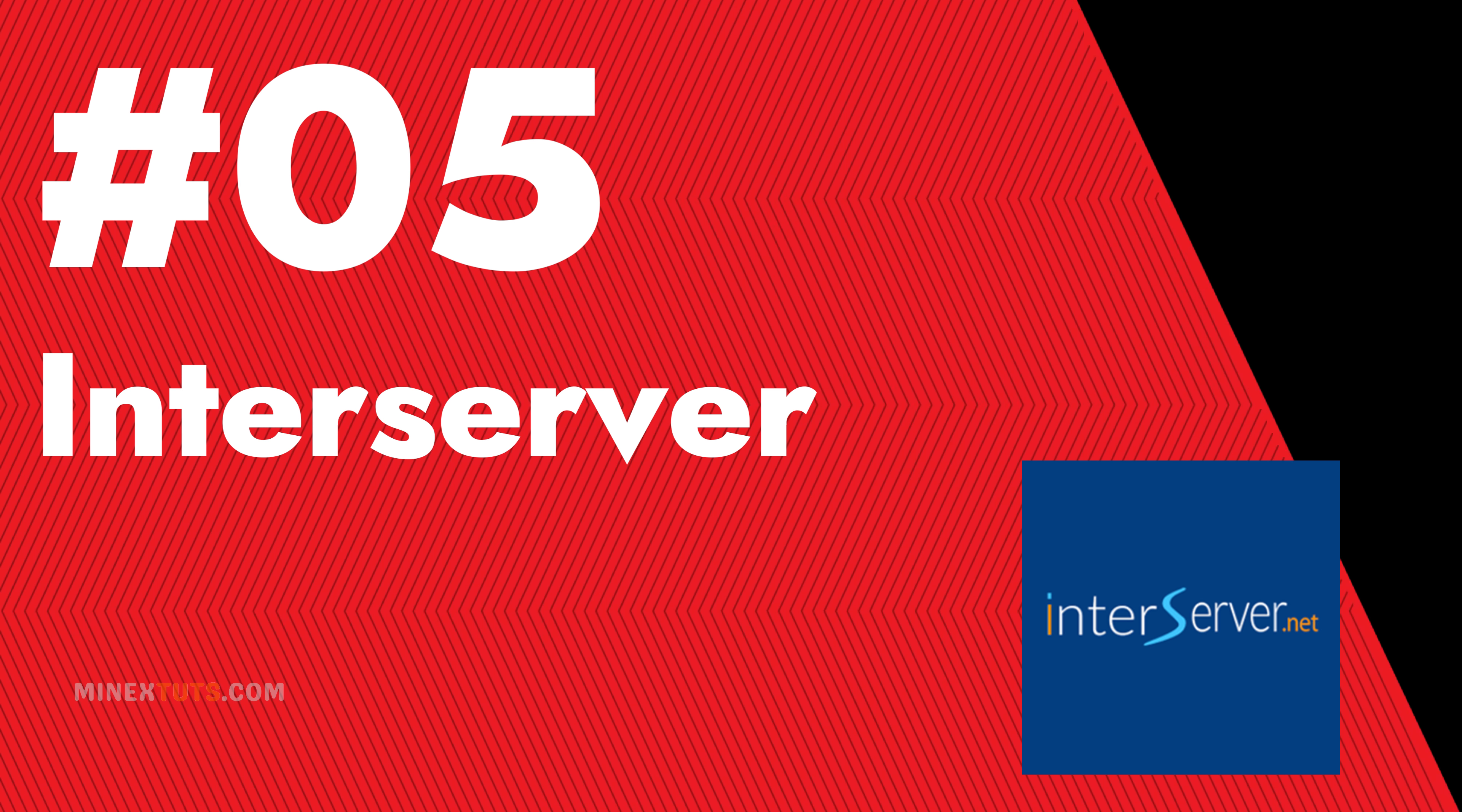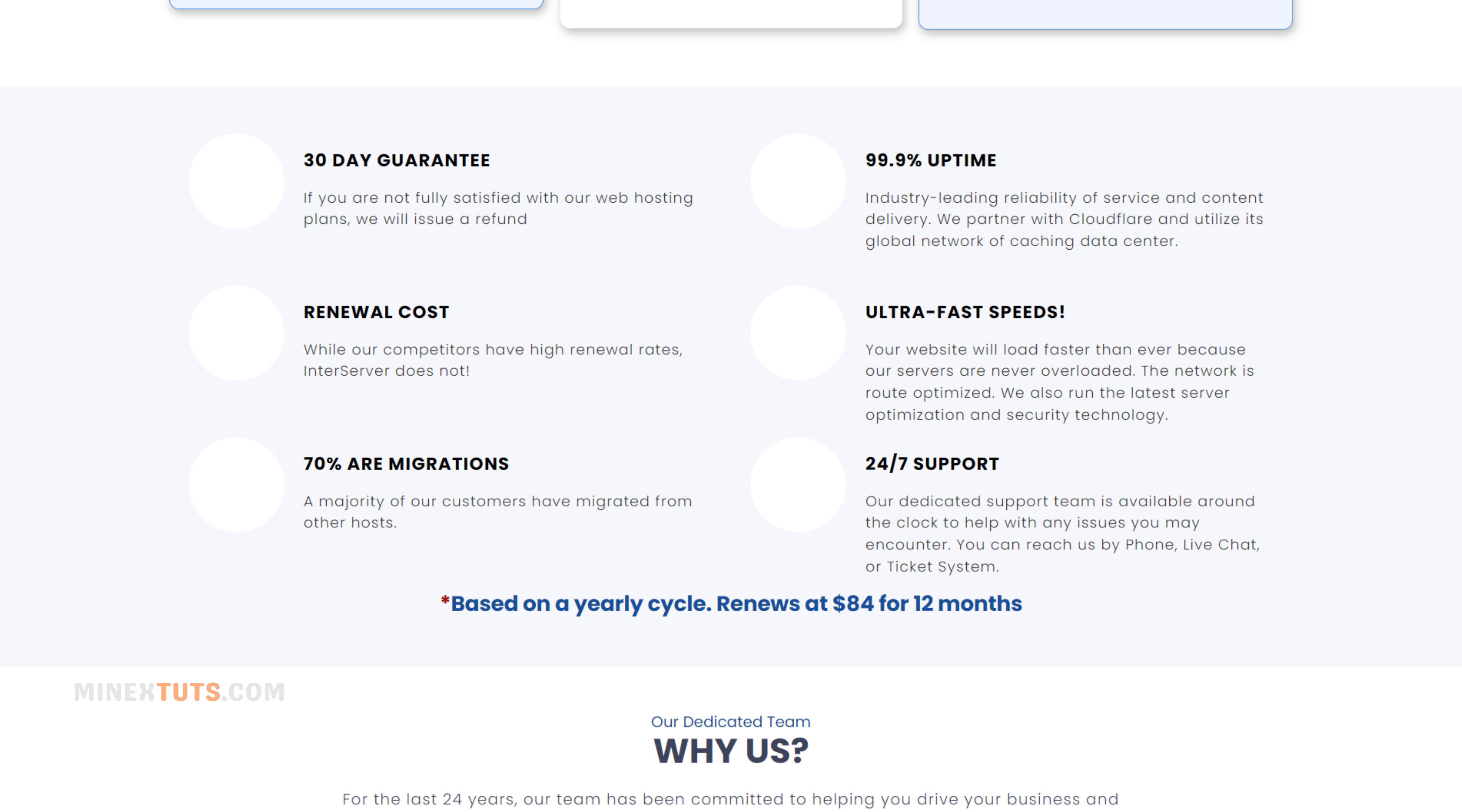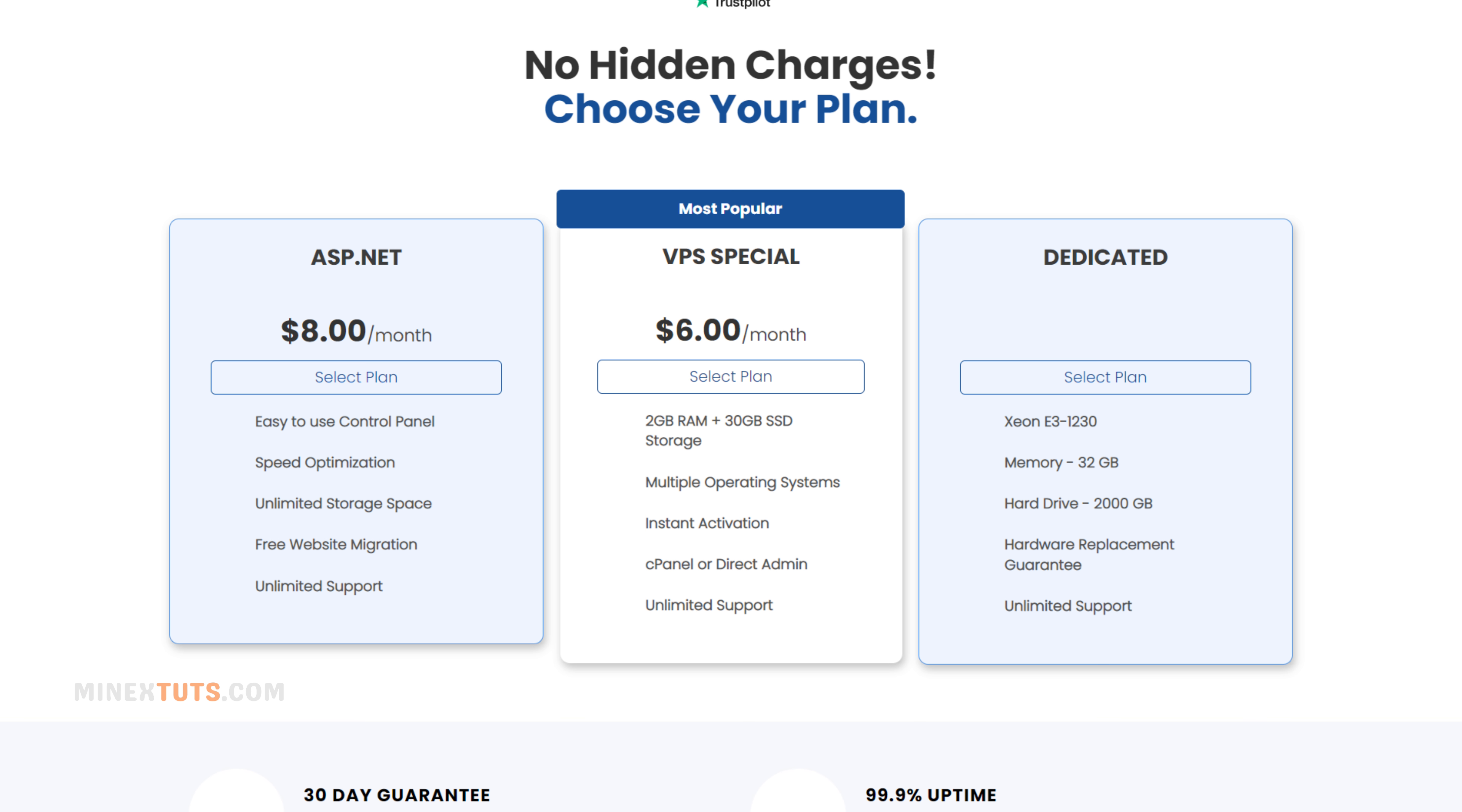Number 5 InterServer. InterServer is a reliable web hosting provider that offers fast loading speeds and 99.9% uptime. It comes with a user-friendly interface and a one-click WordPress installation. InterServer provides VPS and dedicated server hosting facilities. Its plans are cheaper than those of other providers.